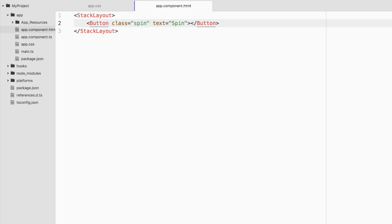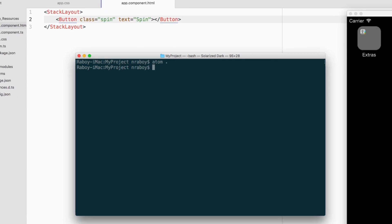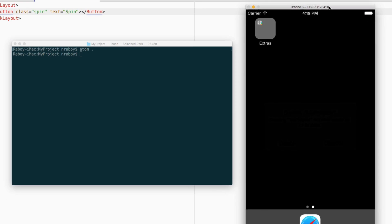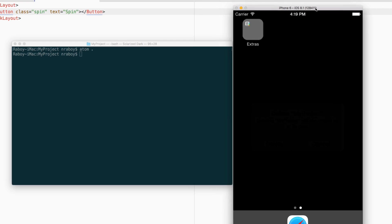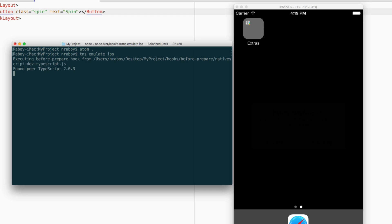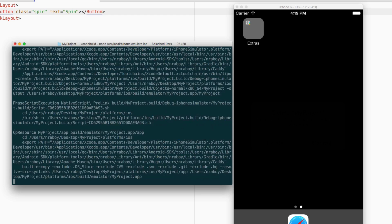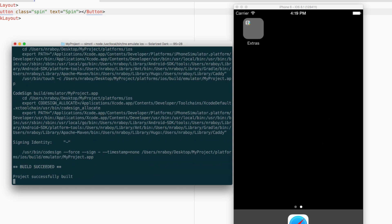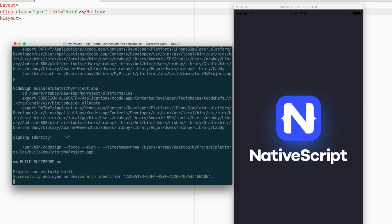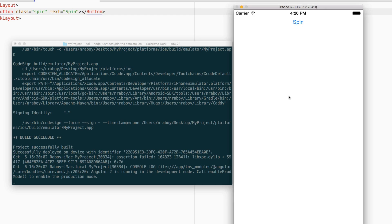I'm going to open up my simulator as well as my command prompt. I'm going to say TNS emulate iOS. It just did install and you can see that the spin already took place. It waited a second and then it spun. Let's see if I can reproduce that again by backing out of this application.